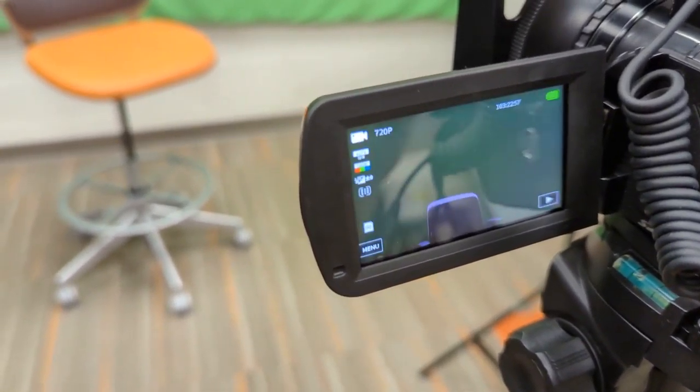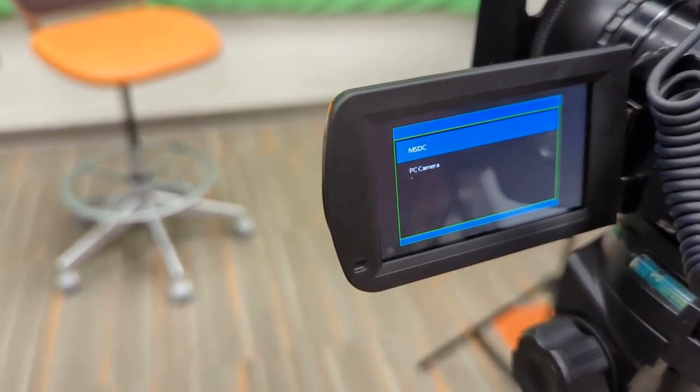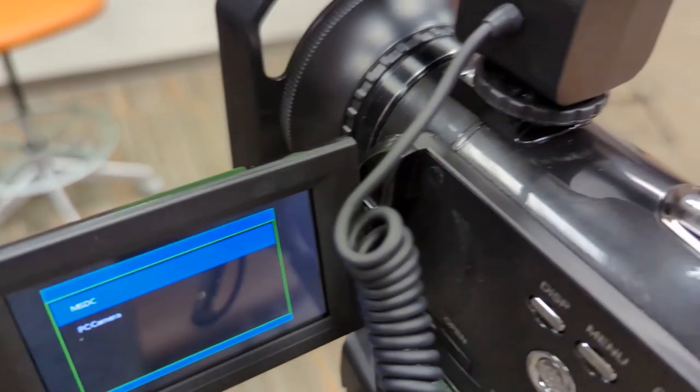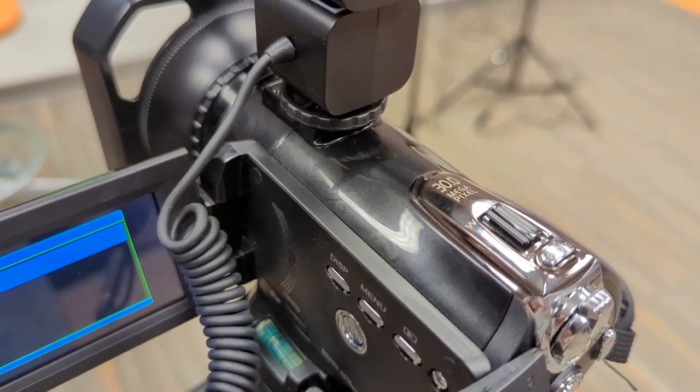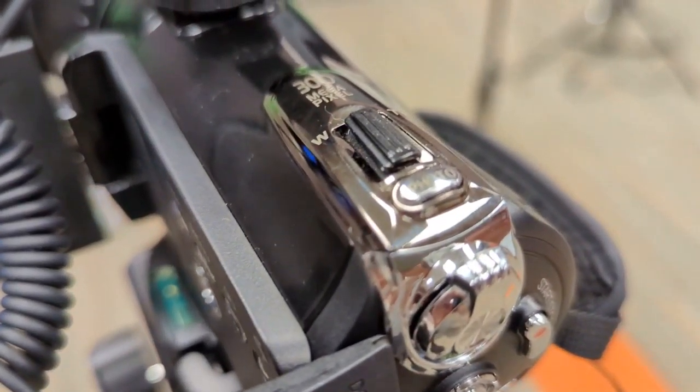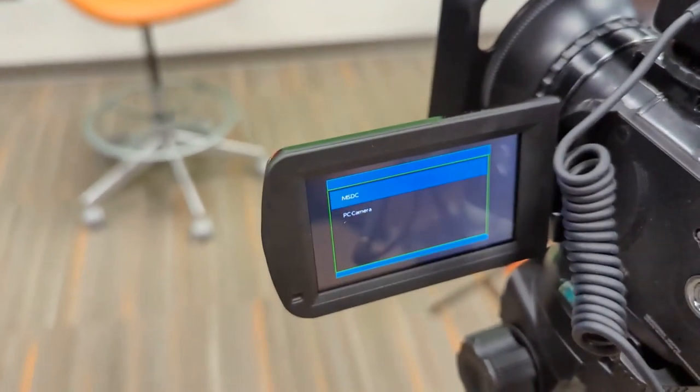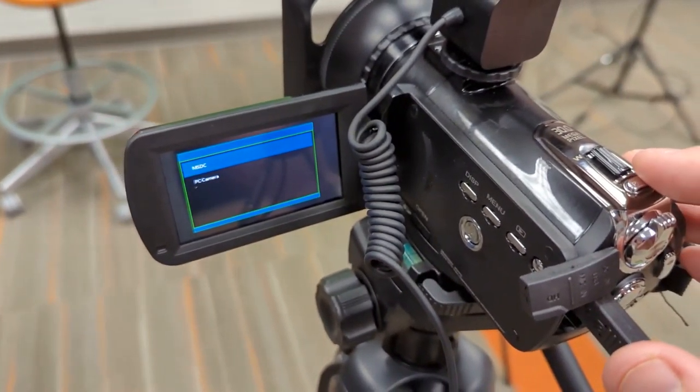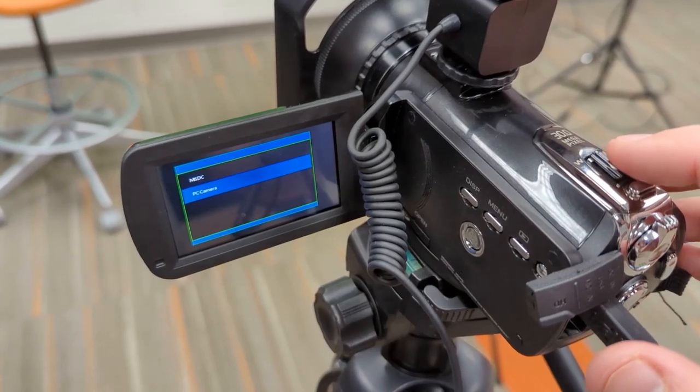When the screen turns blue use a combination of the zoom in and out button and the photo button to select the PC camera.